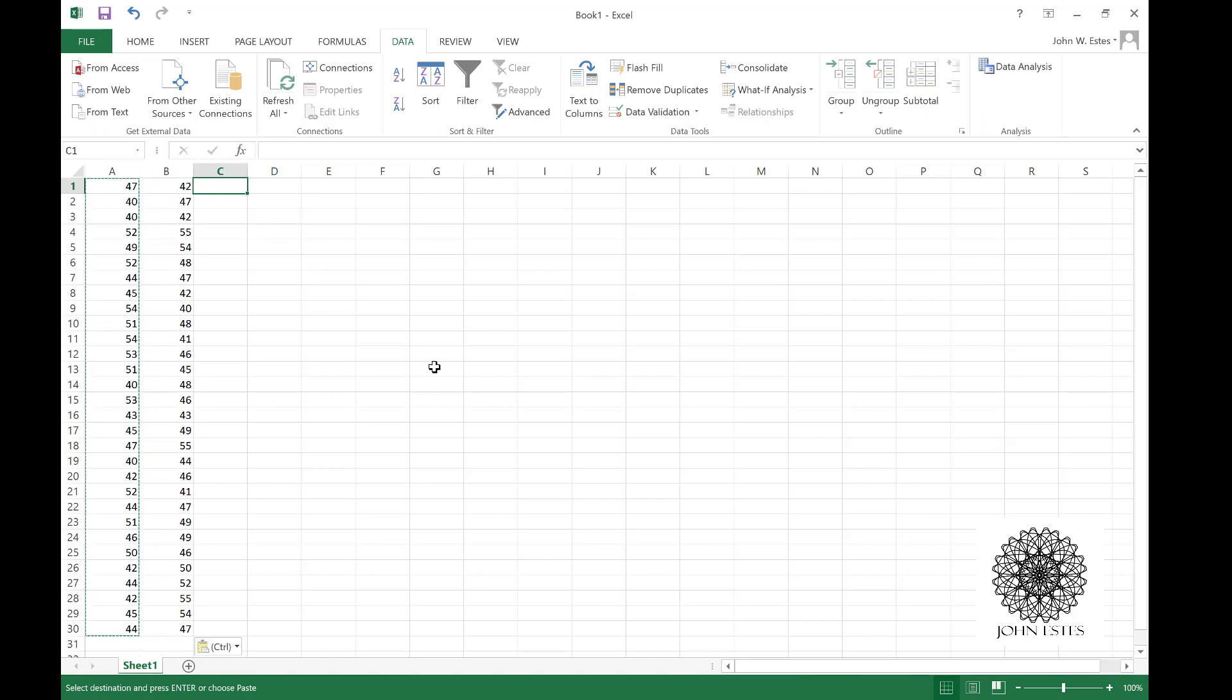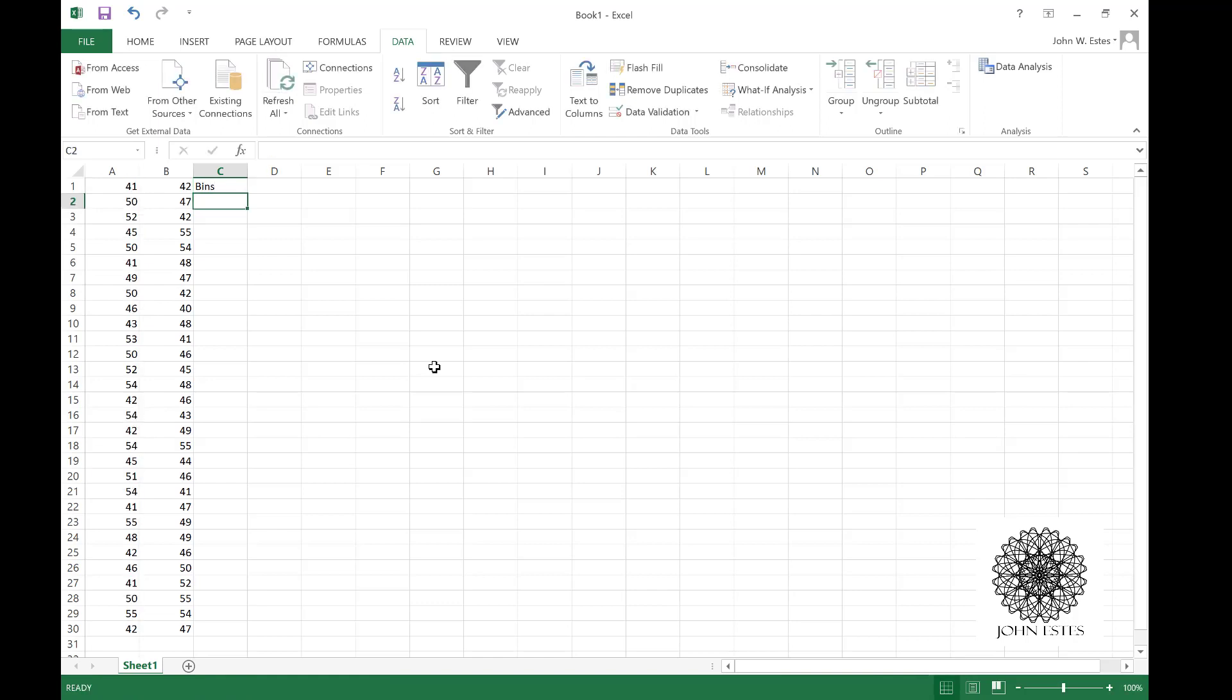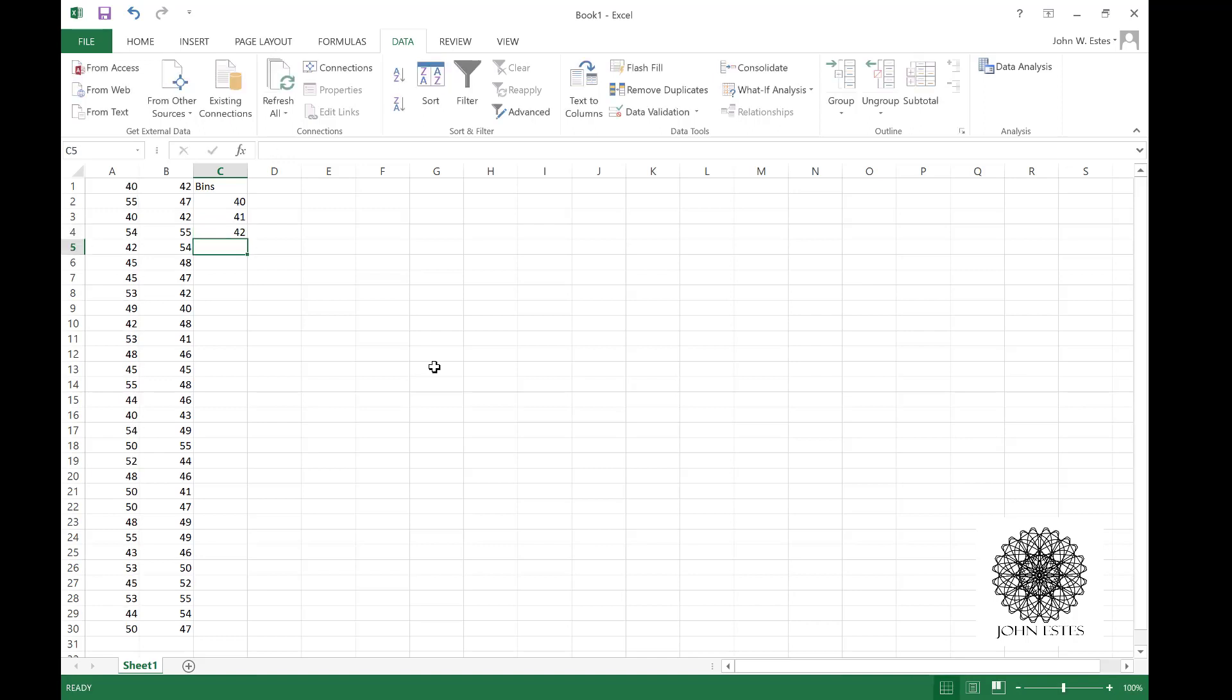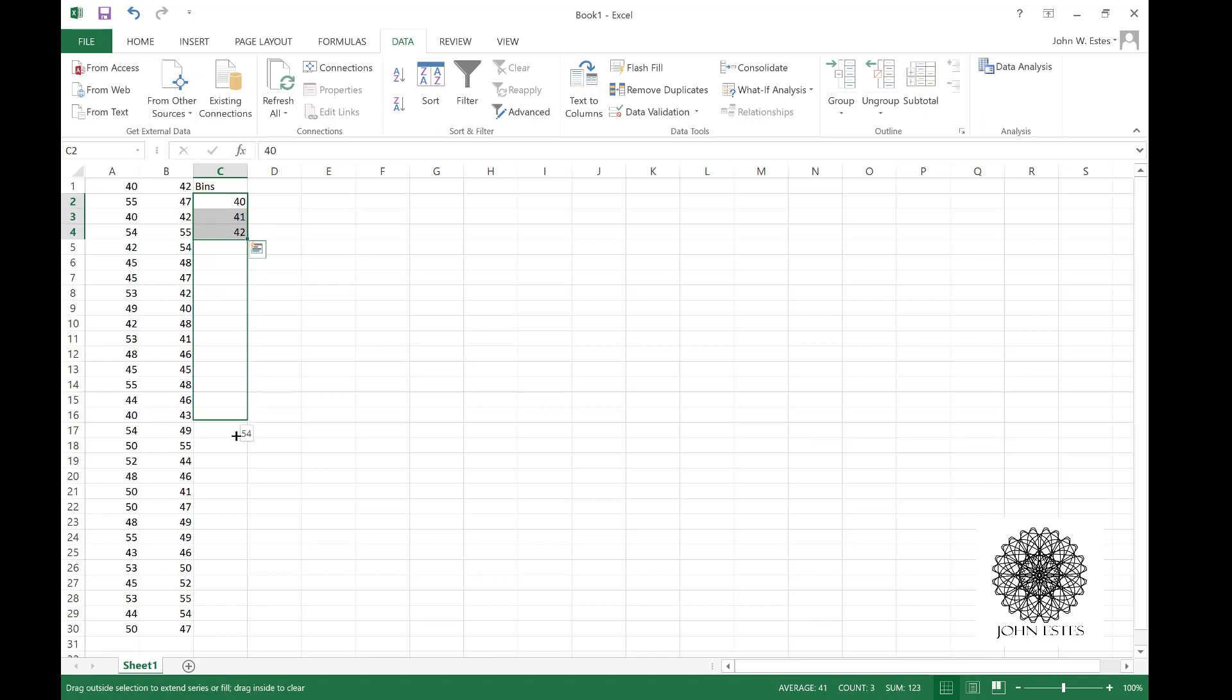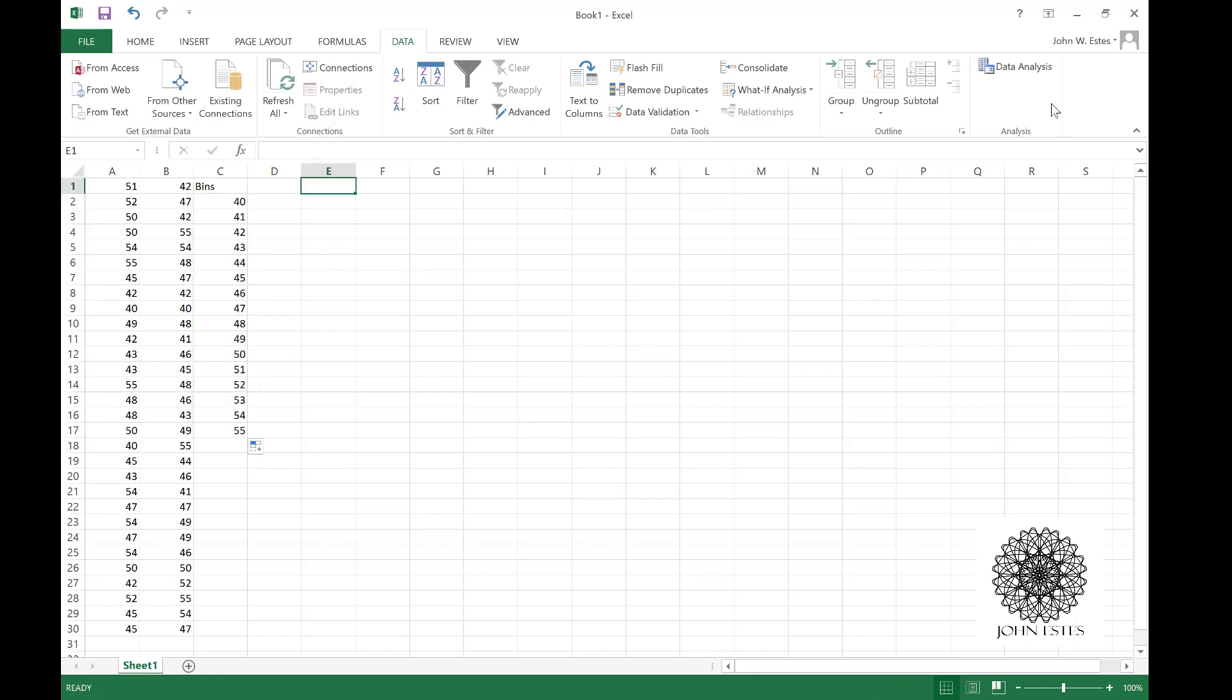The other thing that we're going to need are some classes that Excel calls bins. The bins I'm going to pick are just 40, 41, 42, all the way down to 55. Excel is clever enough to pick up the pattern if I just drag down this rectangle. I can go from 40 to 55 just like that. Now let's make our histogram.